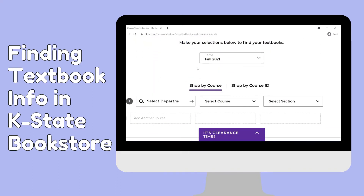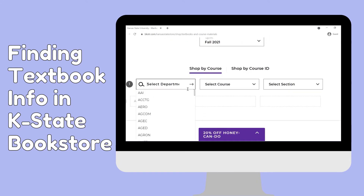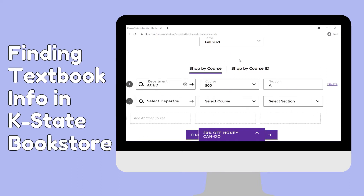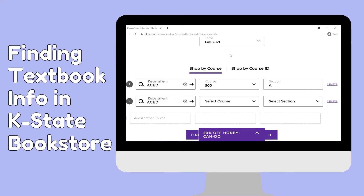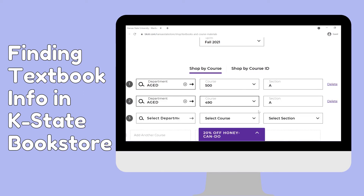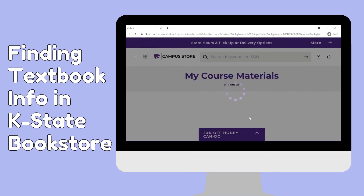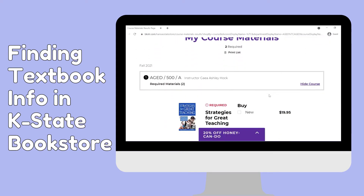Put in the college department, course name, and course section for each one of your courses. Then select 'Find Course Materials.' From this page, you can order your textbooks from K-State if you are ready.